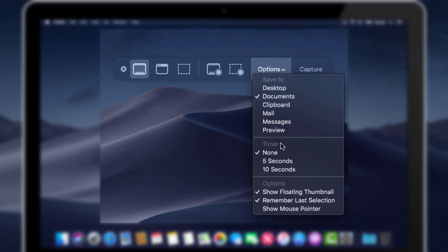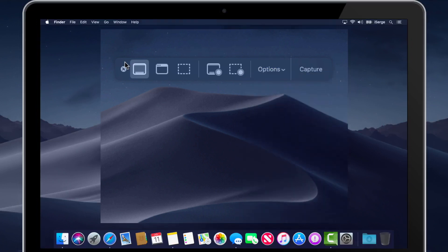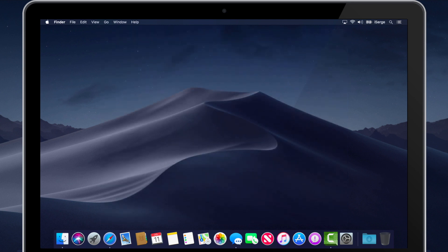Click on the option button for even more options like choosing where to save your captured or recorded screen. And finally,